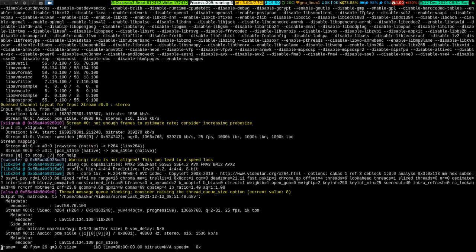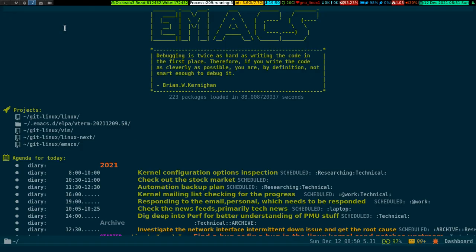In this video I'll show you two things: how you can view pictures in Emacs, and how you invoke a media player from Emacs to watch video with your choice of video player.